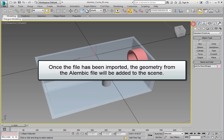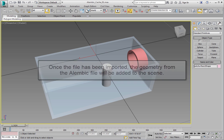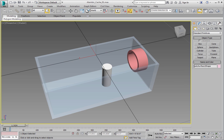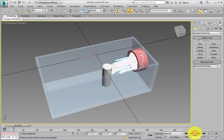Once the file has been imported, the geometry from the Alembic file will be added to the scene. To see the animated file, click Play in the VCR controls.